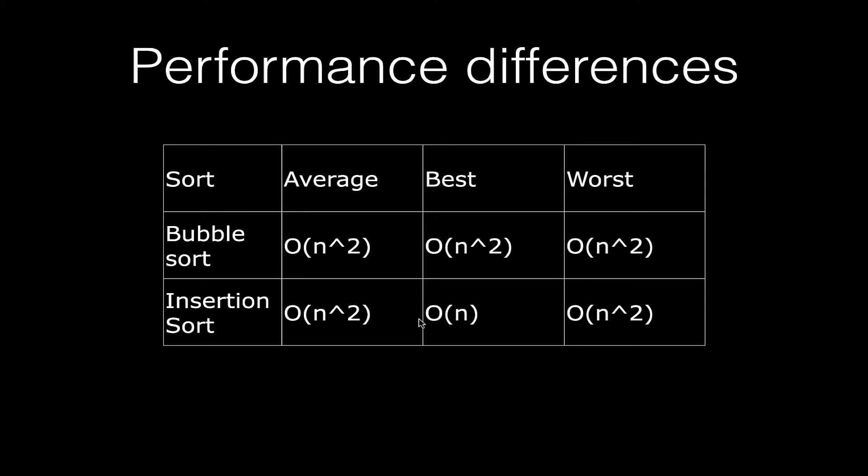In this best-case scenario, insertion sorts will beat bubble sorts by a long way, and that's why insertion sorts are more efficient.